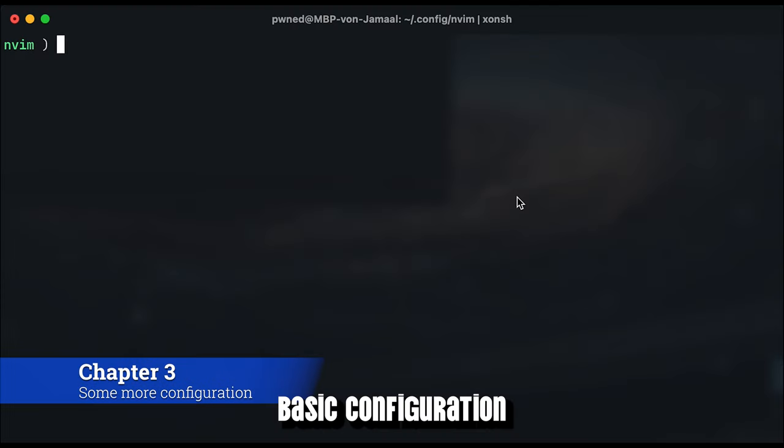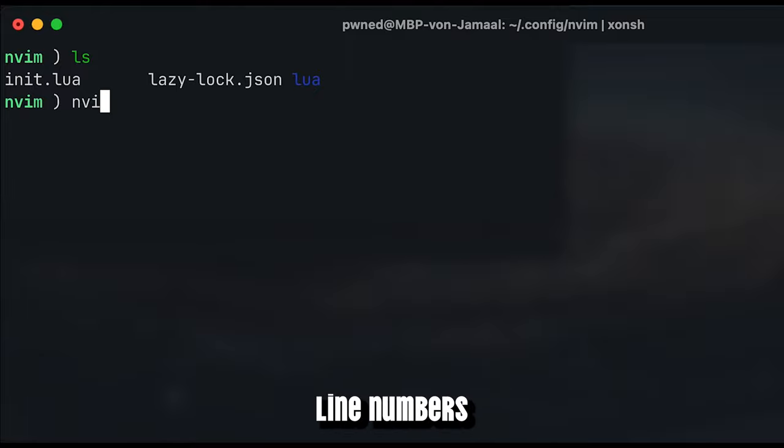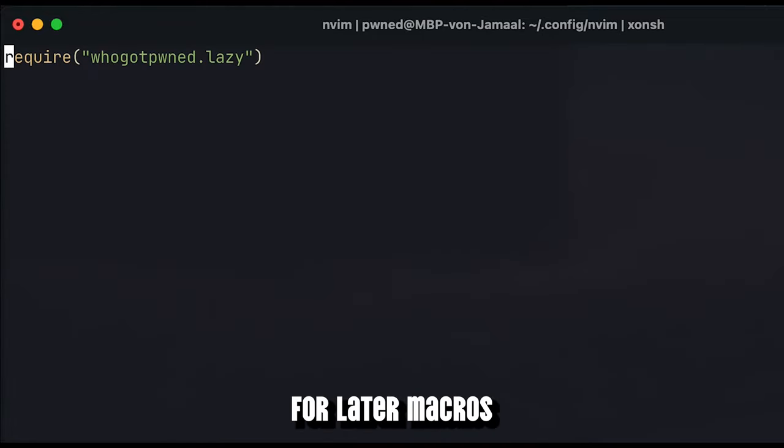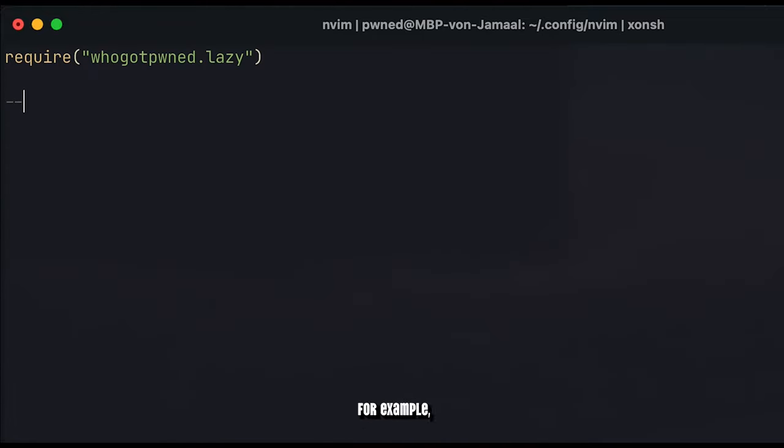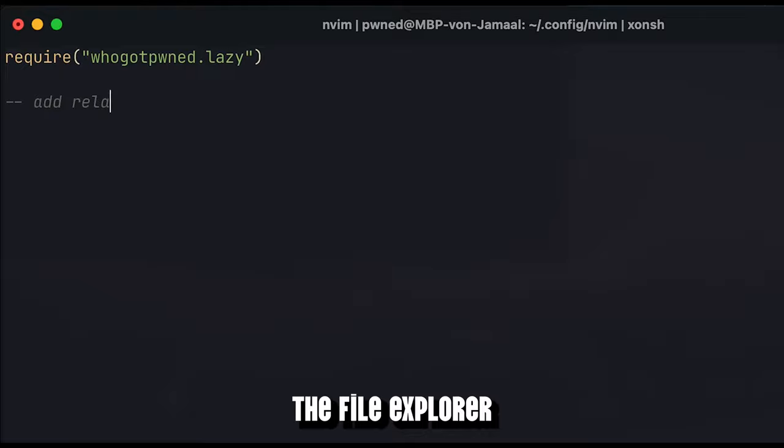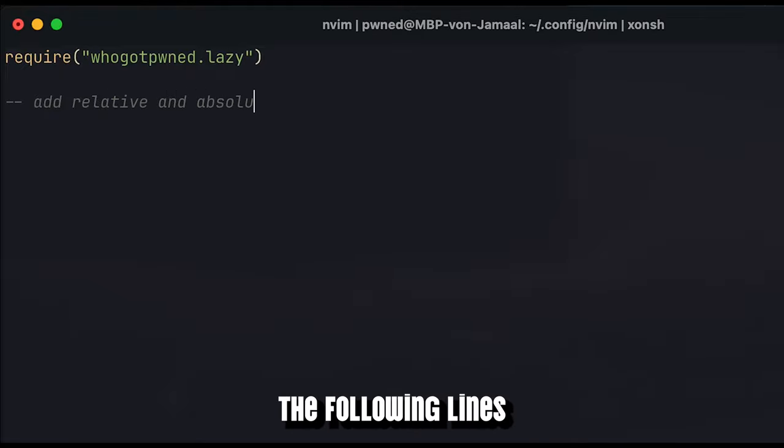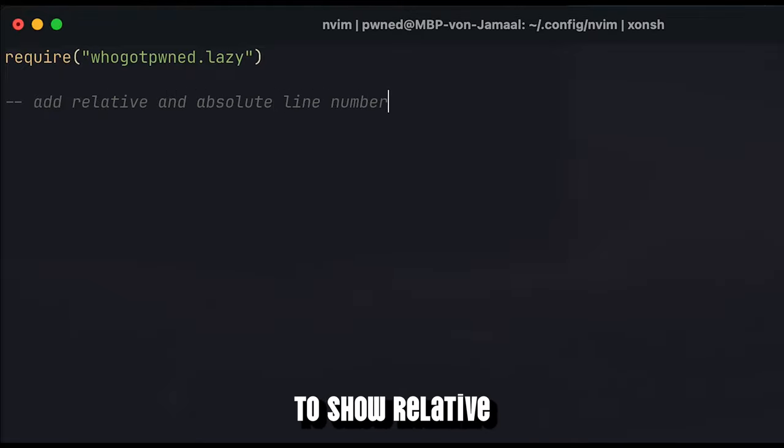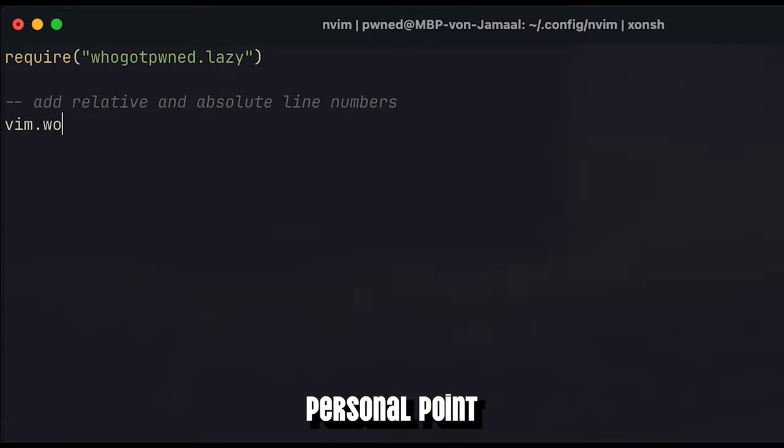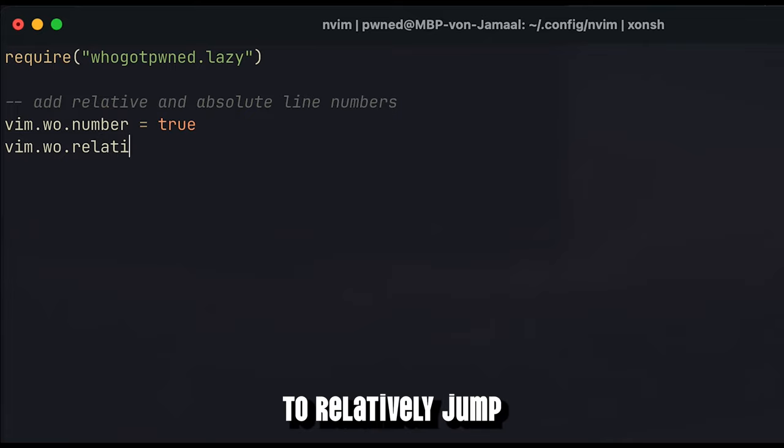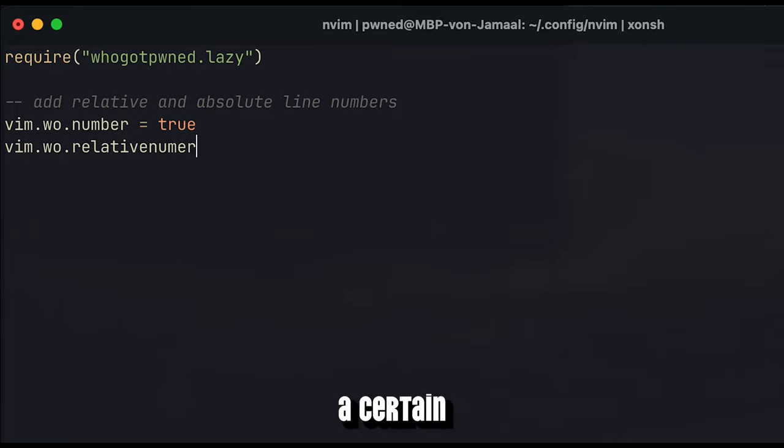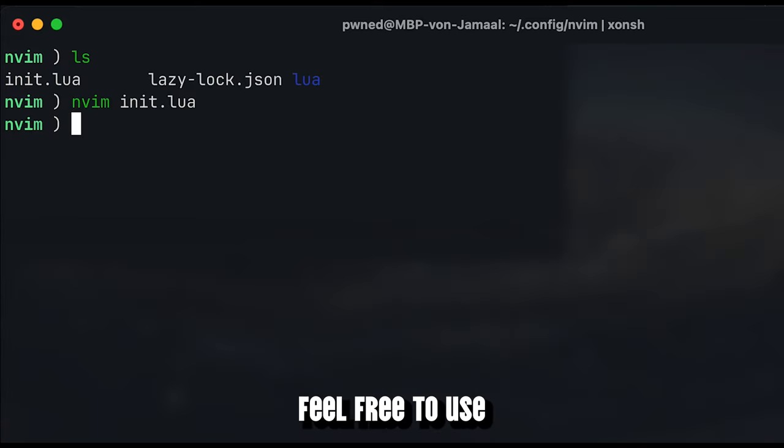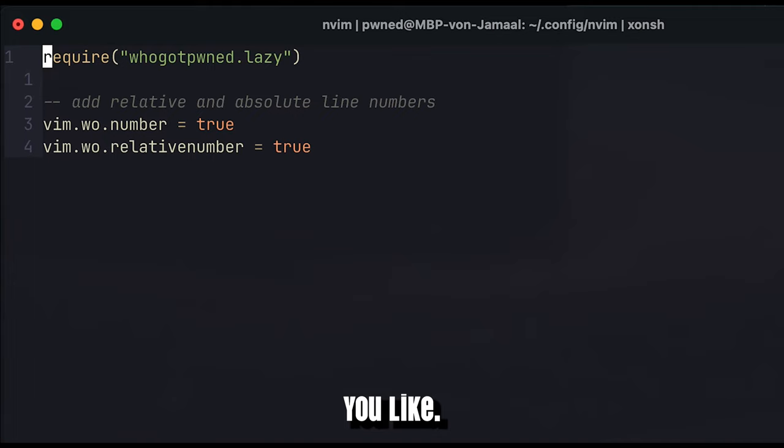The last few steps for the basic configuration are dedicated to showing line numbers and defining a leading key for later macros we are going to define, for example in the context of the file explorer we are going to install. The following lines can be added to the init.lua in order to show relative line numbers, which are from my personal point of view more helpful than the absolute line numbers, as you can use them to relatively jump a certain amount of lines up or down. Feel free to use whichever version you like more.